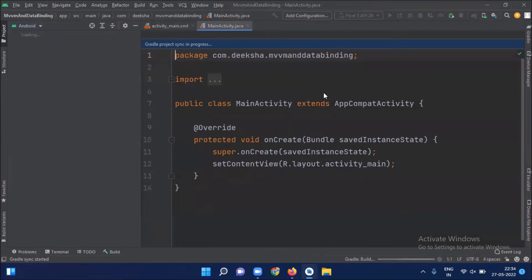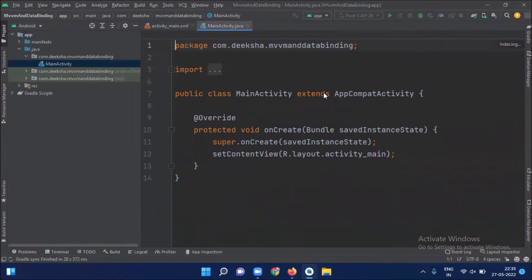So before starting, first we understand what is data binding. Data binding library is a support library that allows you to bind UI components in your layout to data sources in your app using a declarative format rather than programmatically. So usually what we do in Android development is creating a UI and setting the data to view in activity, fragments, etc.